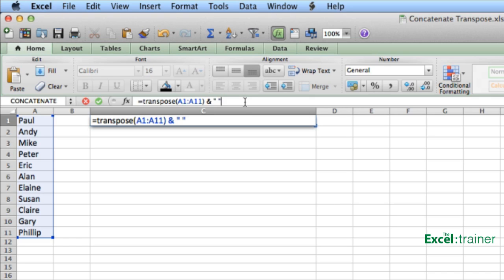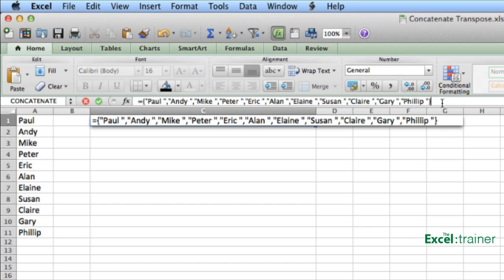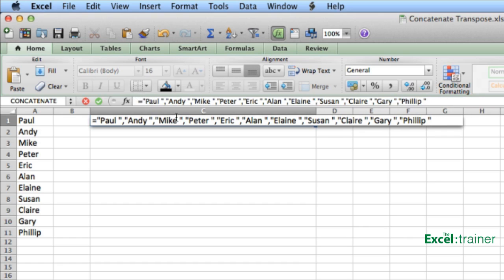I then need to press function key F9. And what F9 does when you're actually typing a function or formula in, is it evaluates the formula. So it actually gives me the results of the formula. Now it puts the curly braces in because I've used the transpose function. So it knows that the transpose function is an array. So I need to remove those, manually delete them.